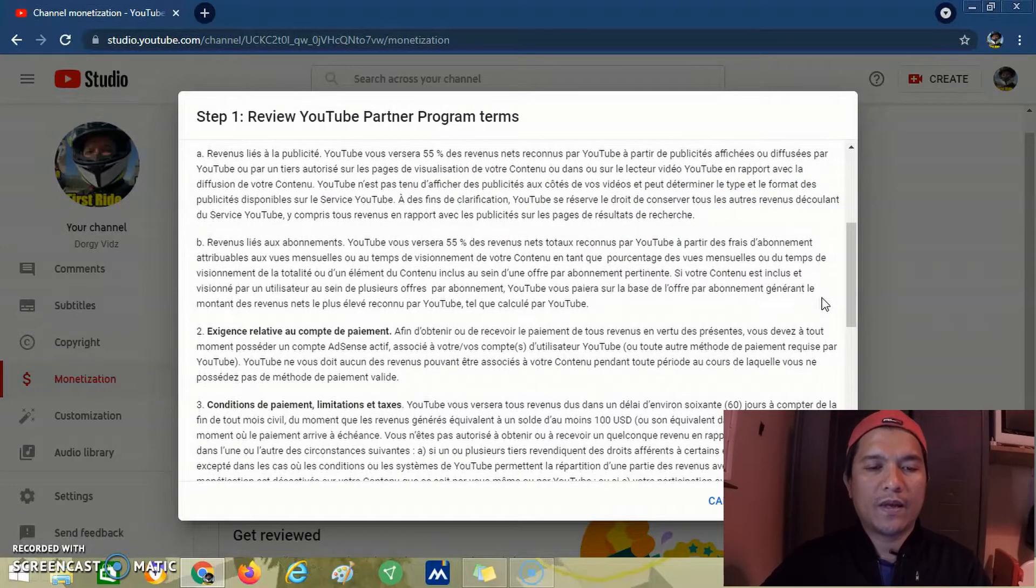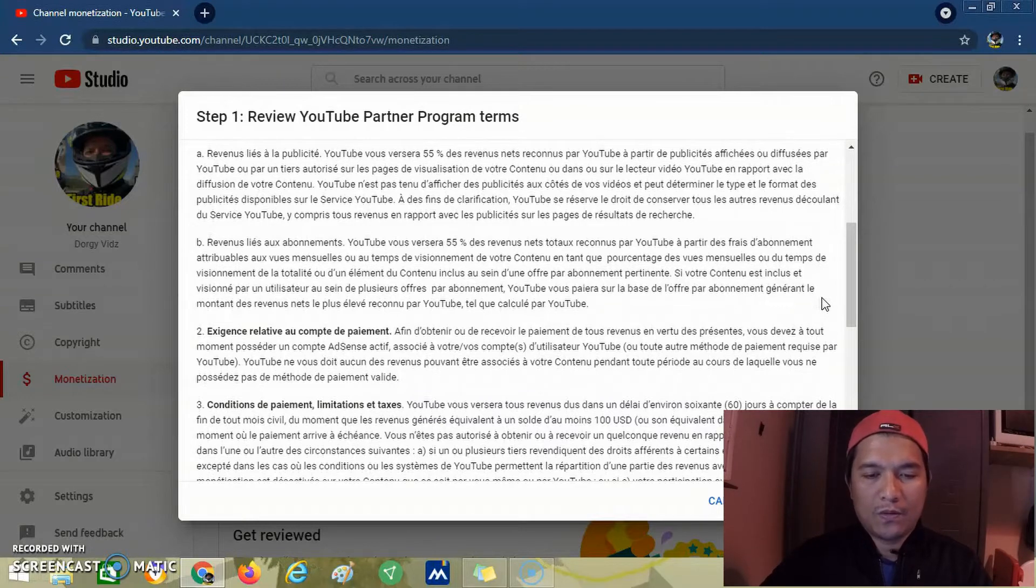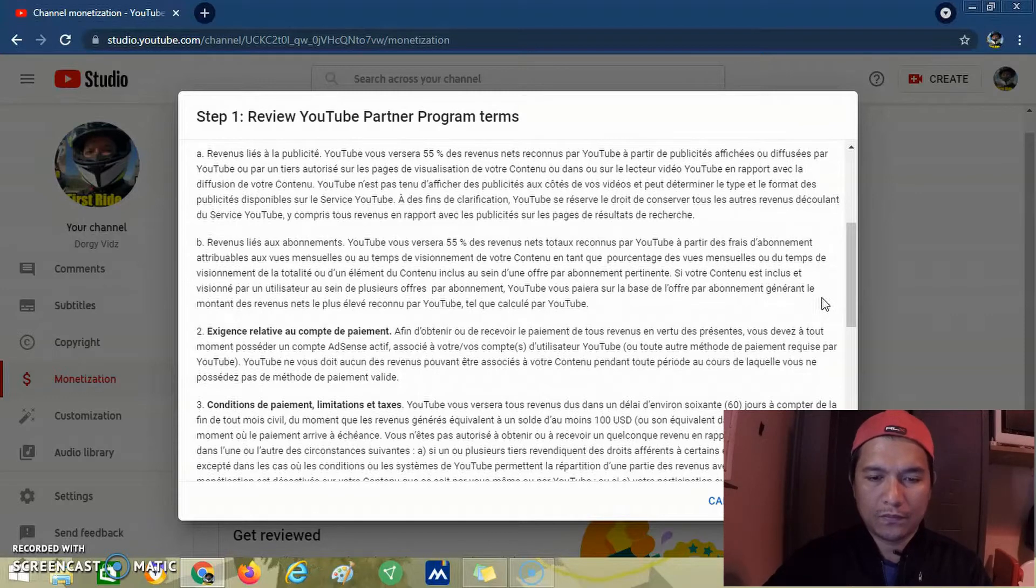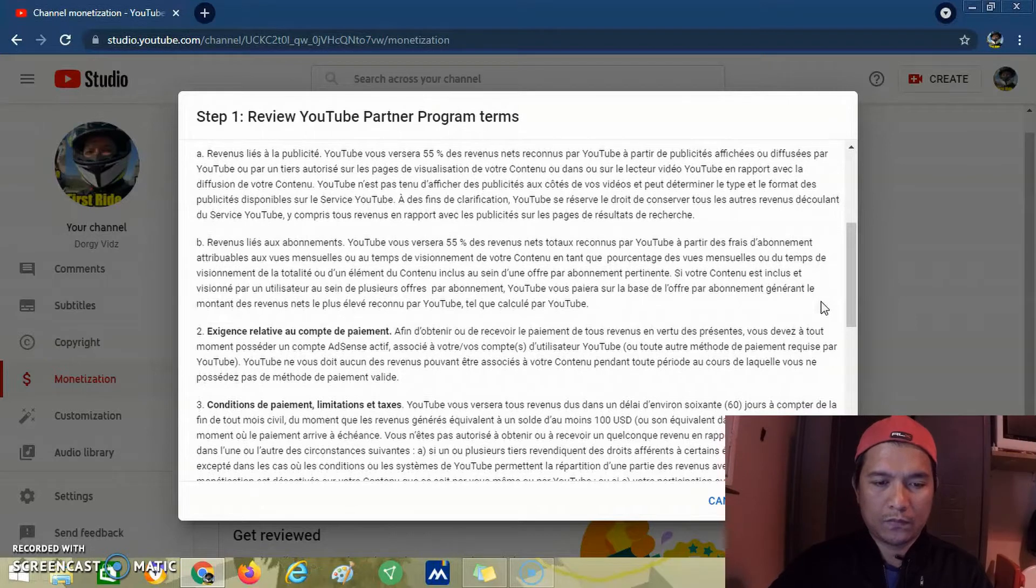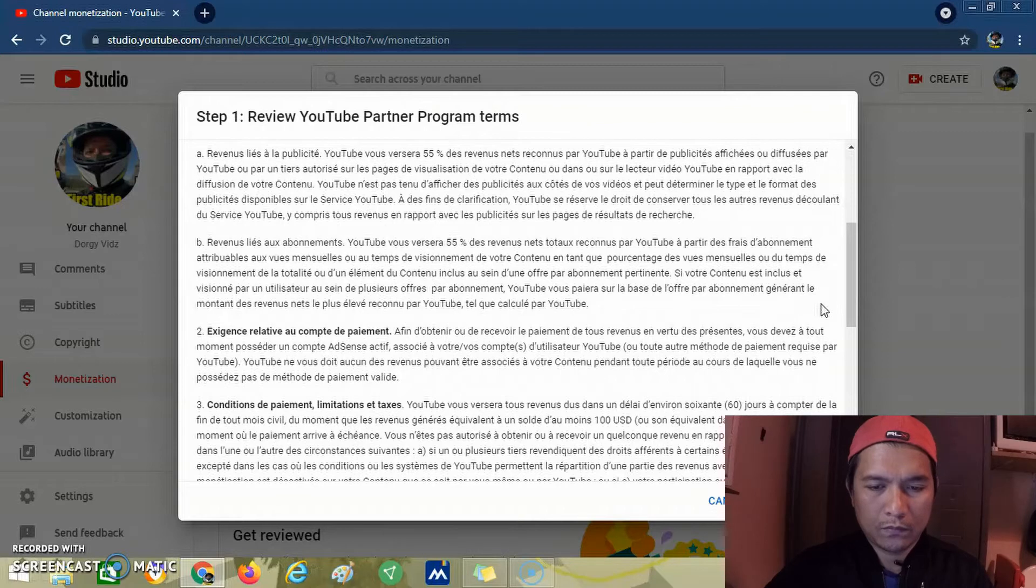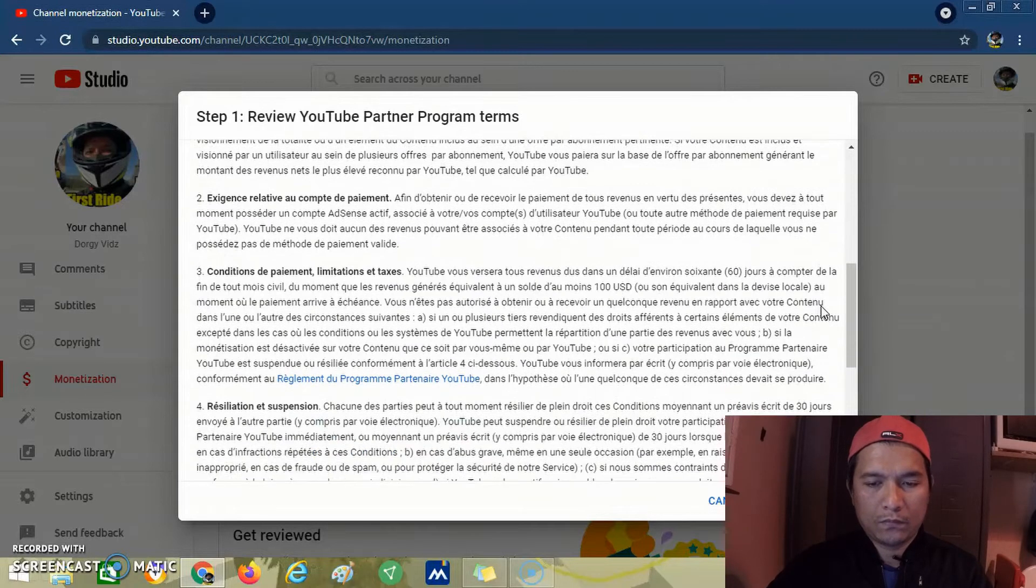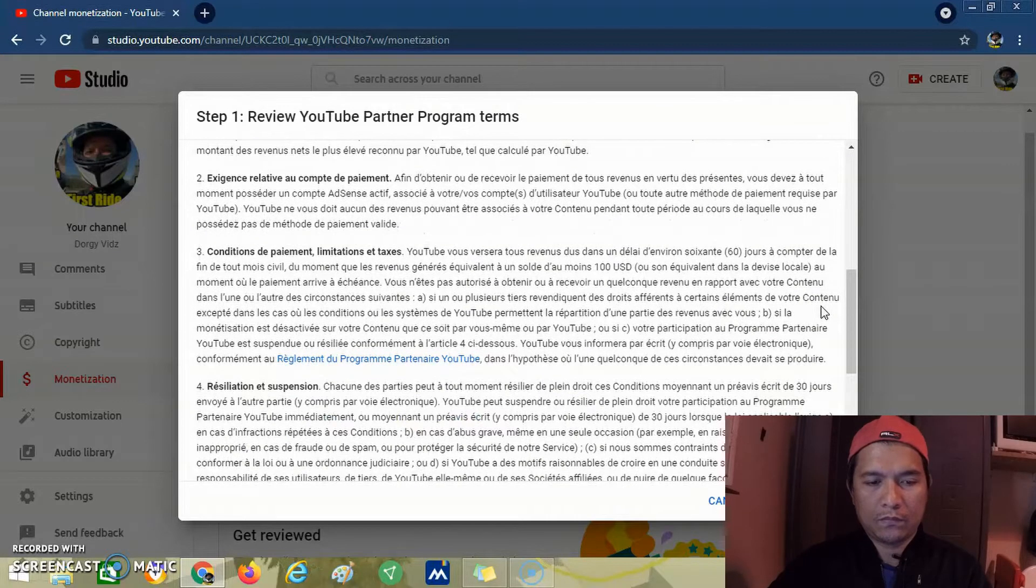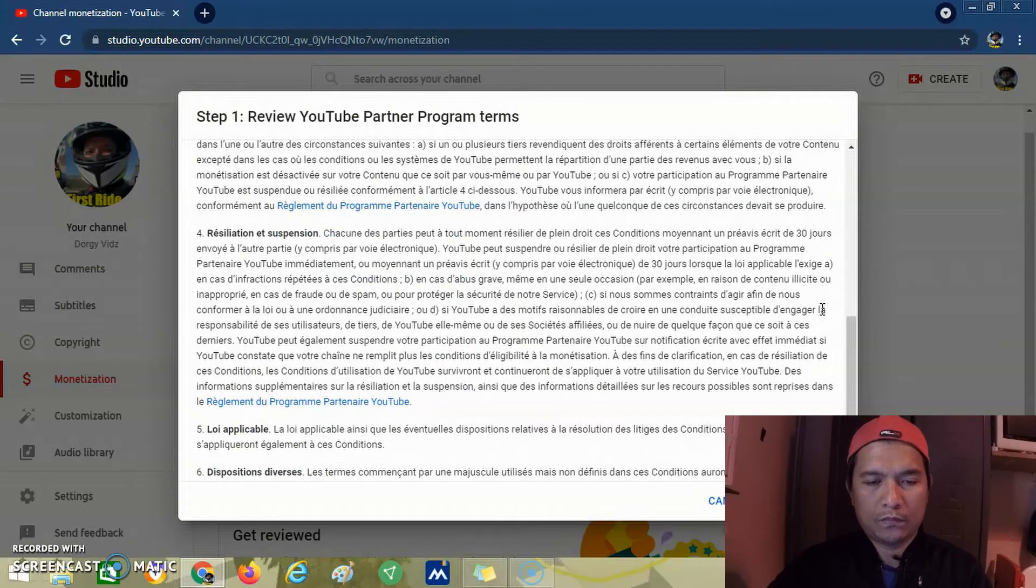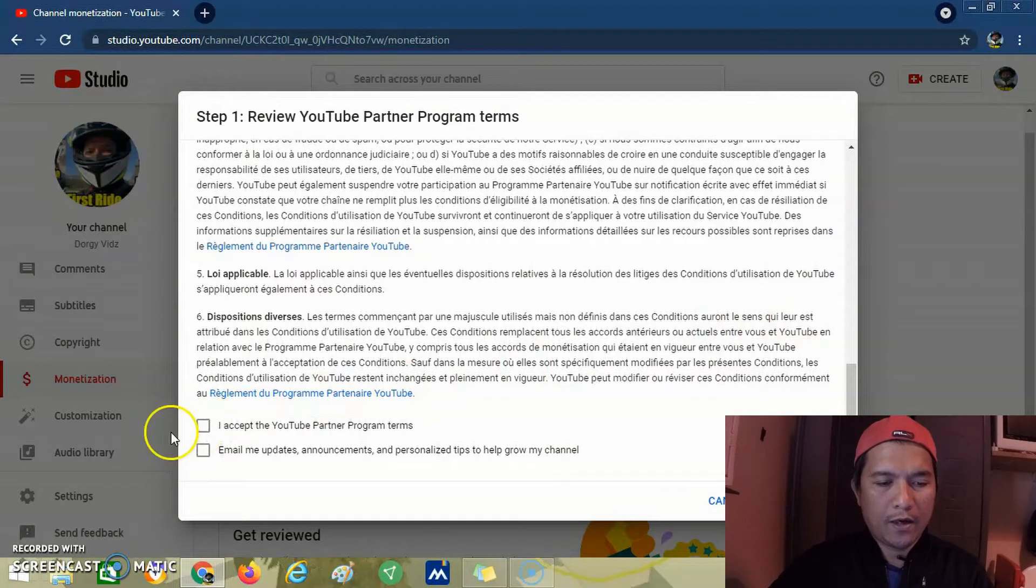The terms and policies are in French. As usual, I'm in France, so it's in French. We click accept.